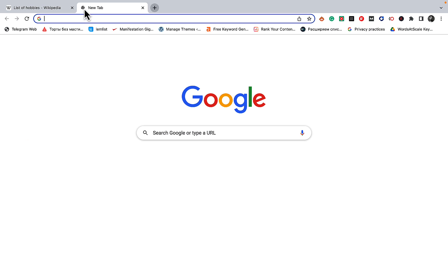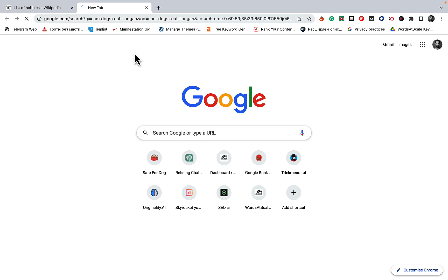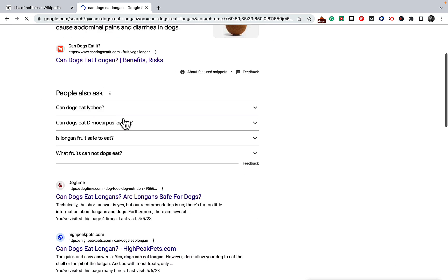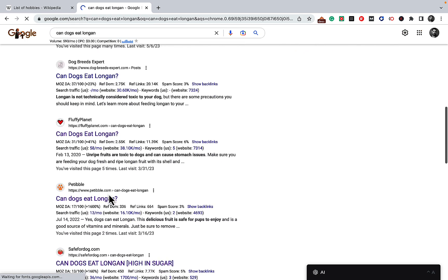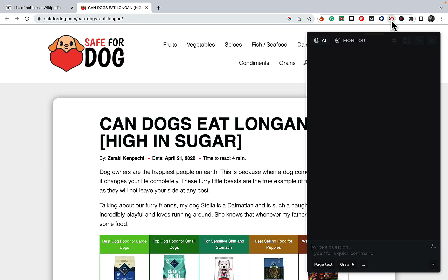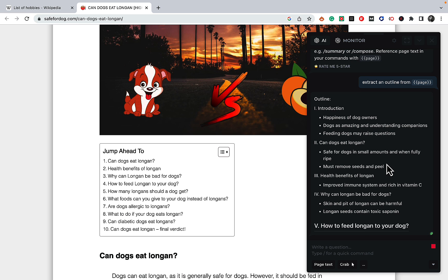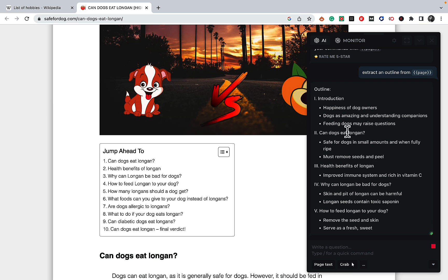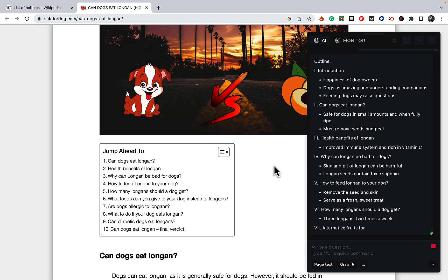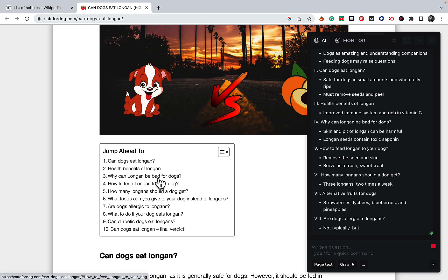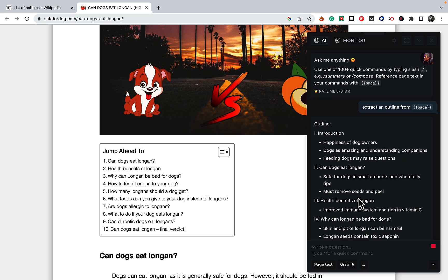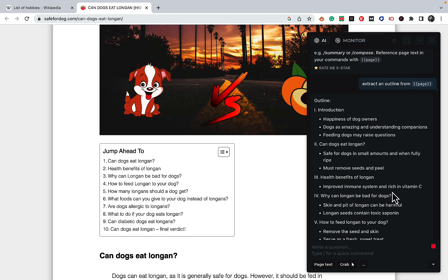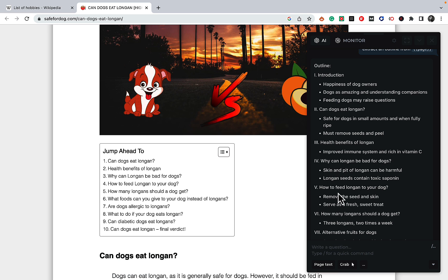Just a quick example: can dogs eat longan. Let's say this is the URL that we're interested in. Using Harpa, let's run these commands: extract and outline from page. Harpa is actually extracting the H2s and adding on top of that, which is amazing. The H2s in the original example are: can dogs eat longan, health benefits, why can longan be bad for dogs, how to feed longan to your dog, how many longans should a dog eat, alternative fruits, are dogs allergic to longans.